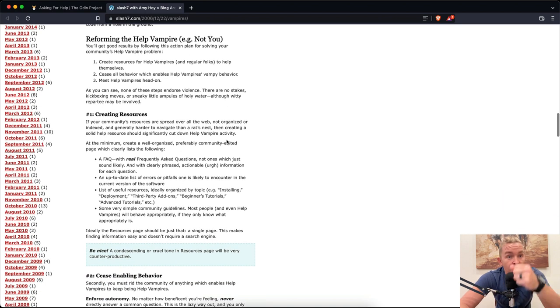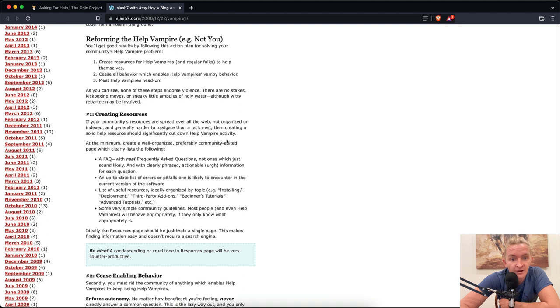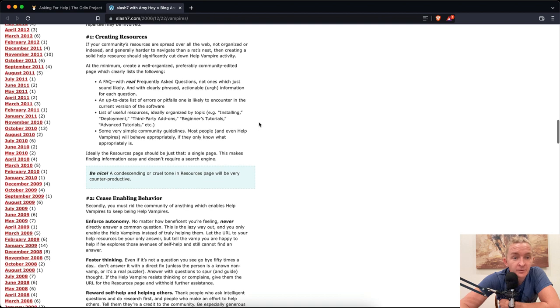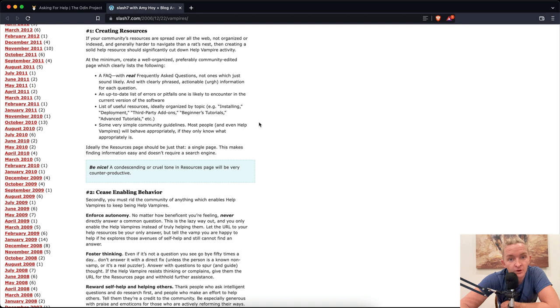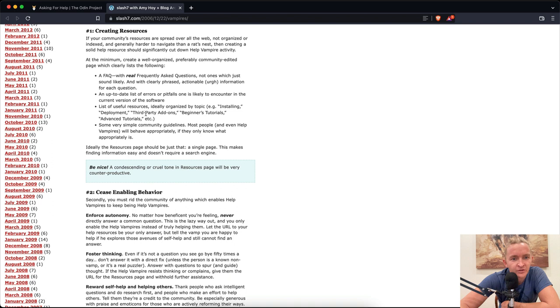Number one: Creating resources. If your community's resources are spread over all the web, not organized or indexed, and generally harder to navigate than a rat's nest, then creating a solid help resource should significantly cut down help vampire activity. At the minimum, create a well-organized, preferably community-edited page which clearly lists frequently asked questions with real, frequently asked questions, not ones which sound likely, and with clearly phrased, actionable information. An up-to-date list of errors or pitfalls one is likely to encounter. List of useful resources, ideally organized by topic.